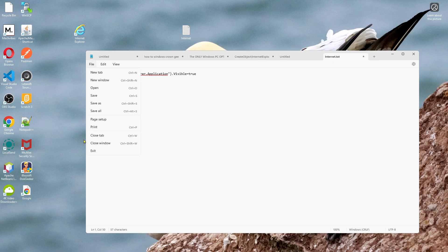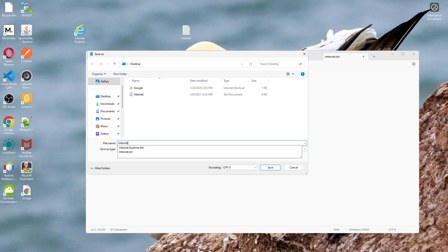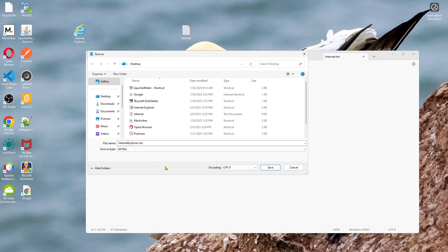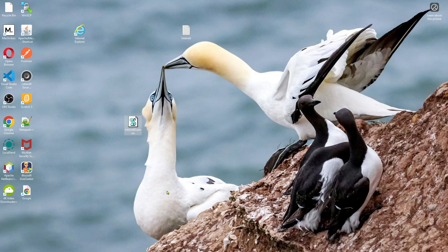Then click on File, click Save As, and name it internet explorer.vbs. Make sure you use the correct extension — .vbs. Click on the file type dropdown, change it from Text Documents to All Files, and then click Save.